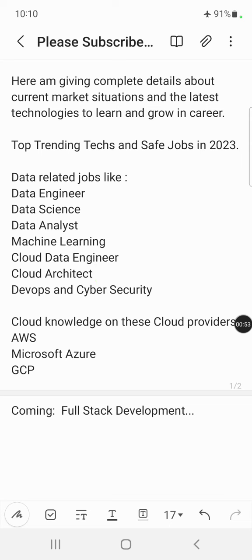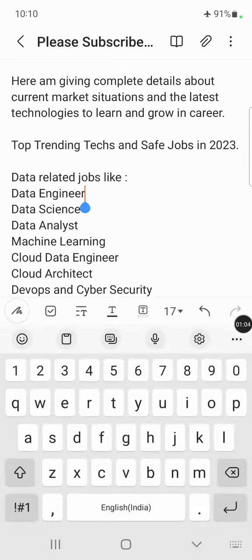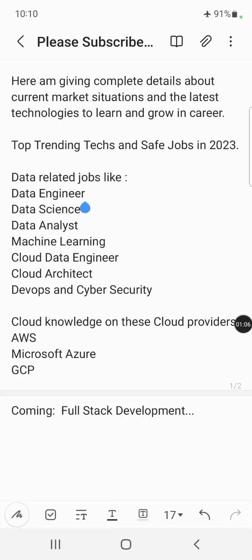The current market situation is moving towards cyber security along with cloud and data-related jobs. So if you have a good idea on these technologies, you are ready to move into them. Please be very cautious to learn all these technologies and add these skills to your profile, as that makes your job hunt and job search alive.